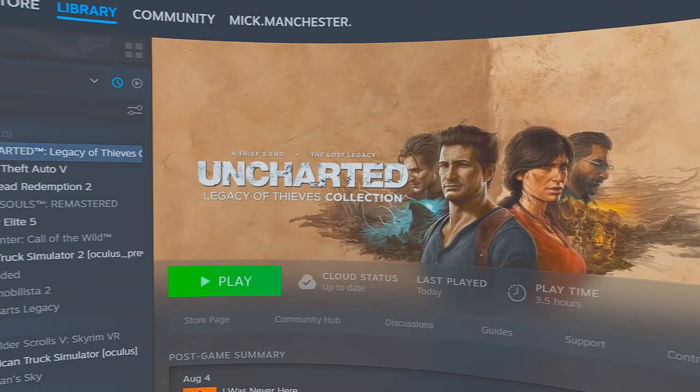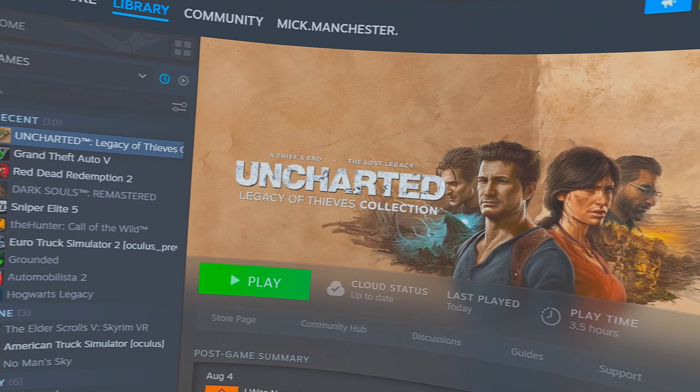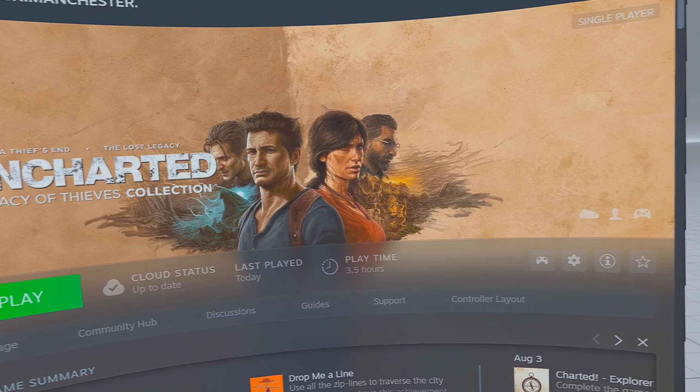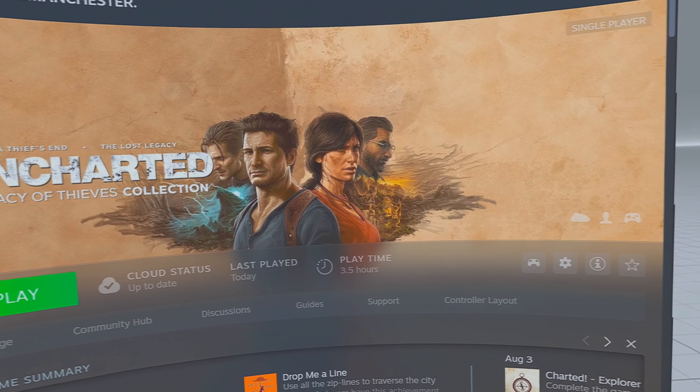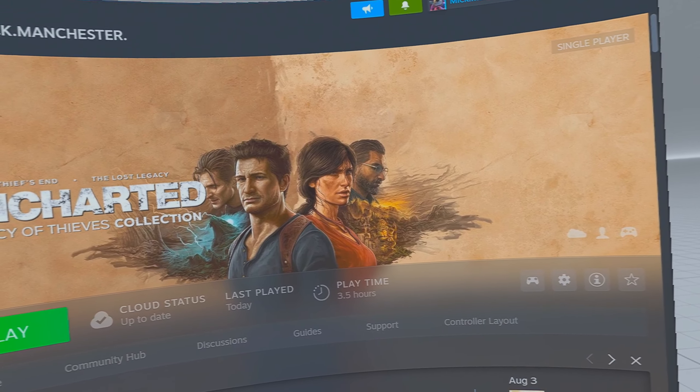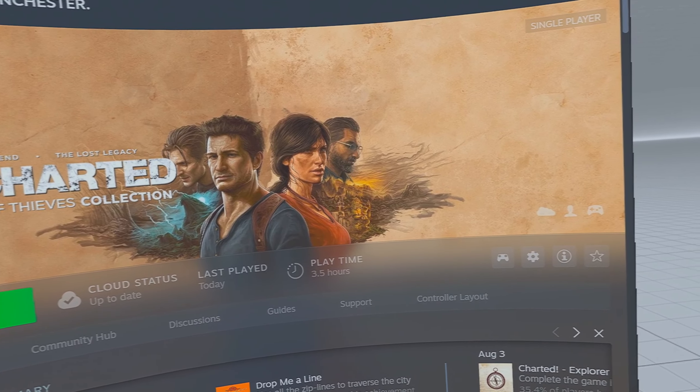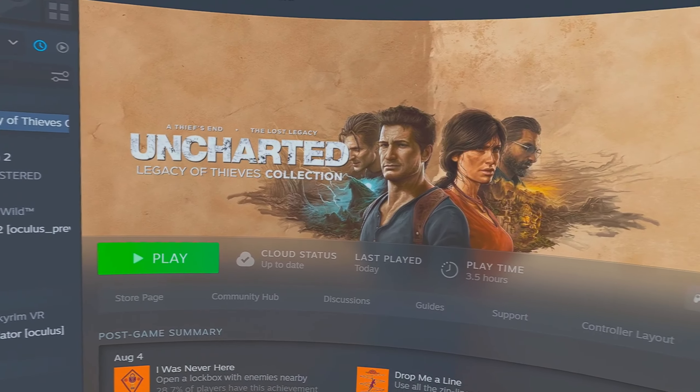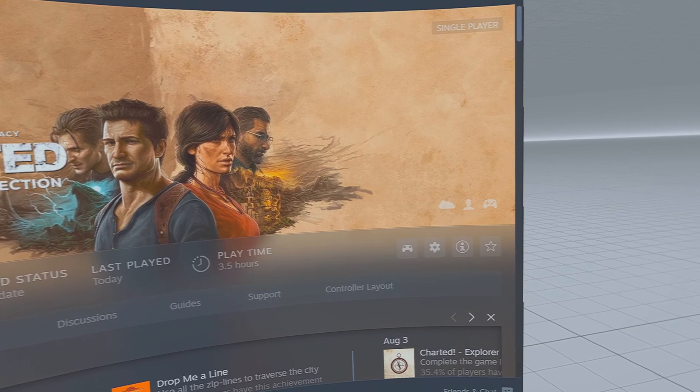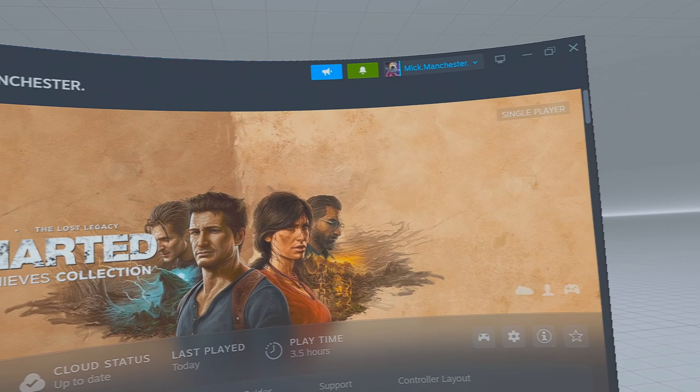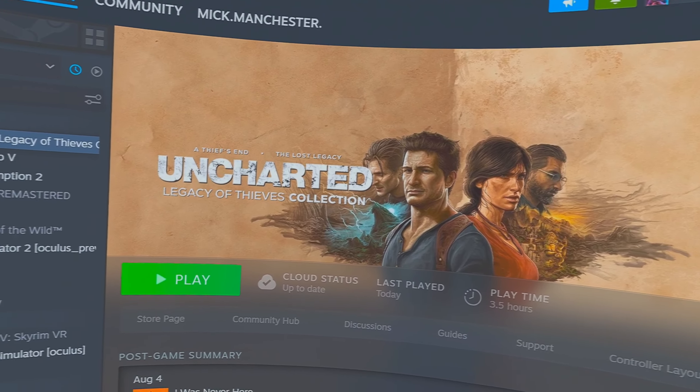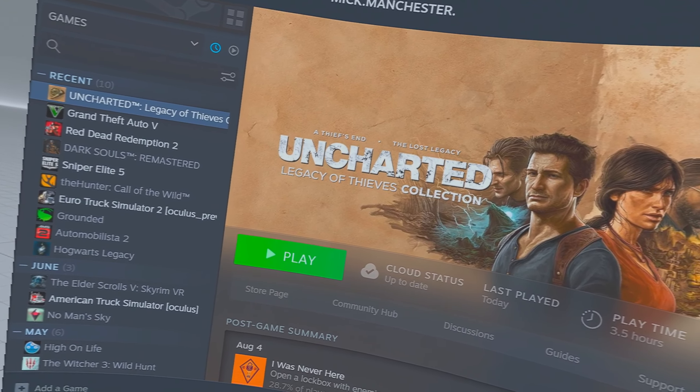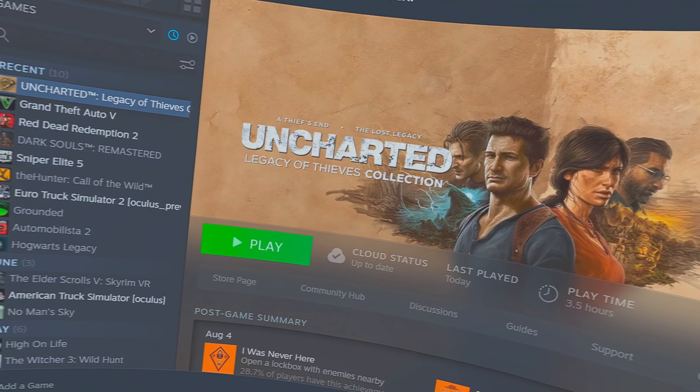Today I'm going to show you how to turn Uncharted into a virtual reality game using Luke Ross's mod. I know it's behind a paywall but it's less than ten dollars and well worth it because it converts what I think at the moment 16 games. There's Uncharted Thieves End and The Lost Legacy.